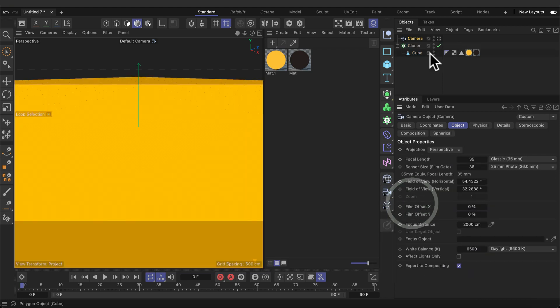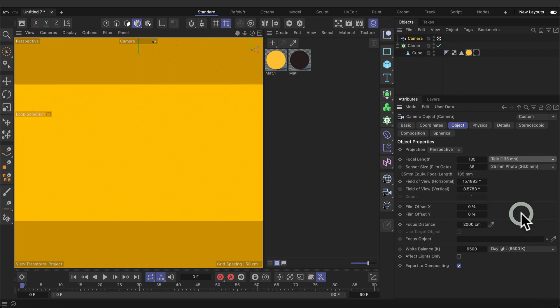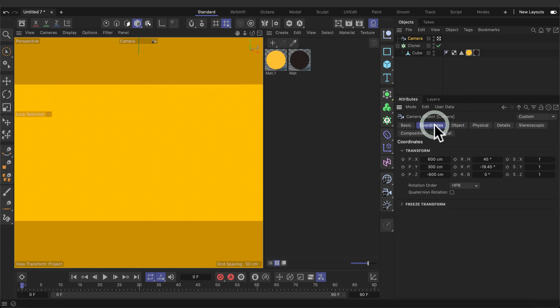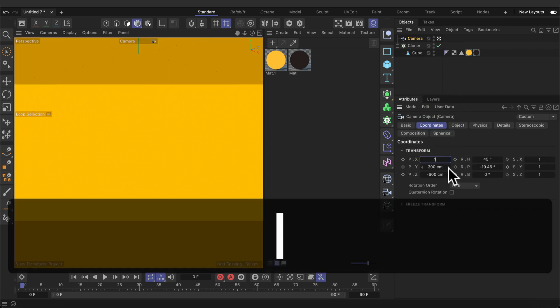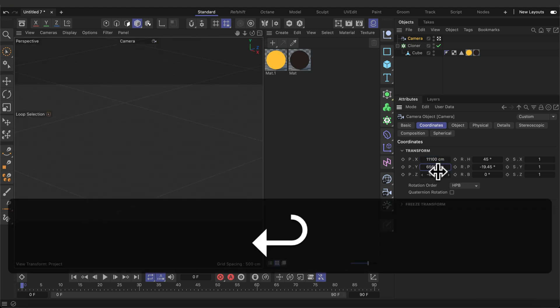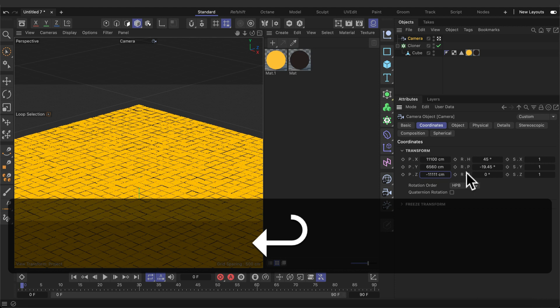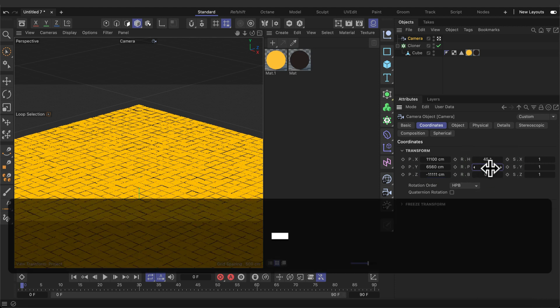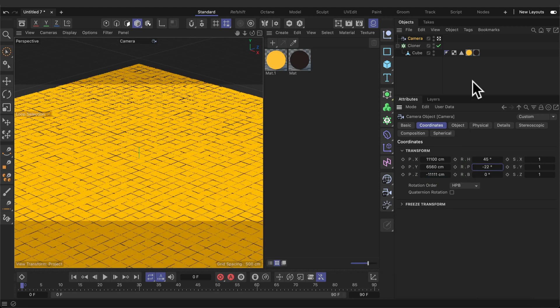Let's add a camera and change the focal length to 135. Go to coordinates. Change the X to 11100, the Y to 6560, and the Z to minus 11111. Change the H to 45 and the P to minus 22.